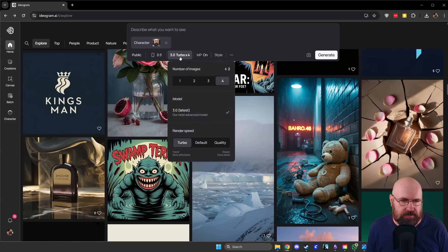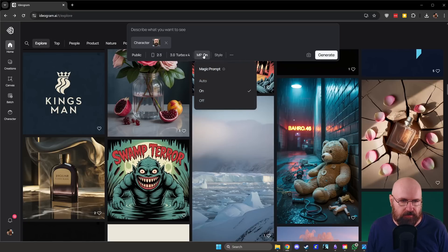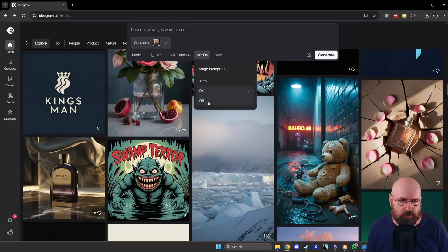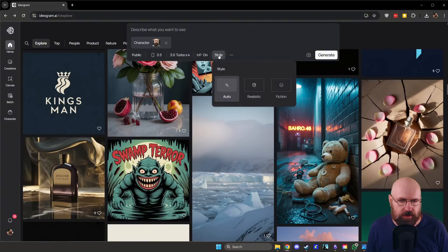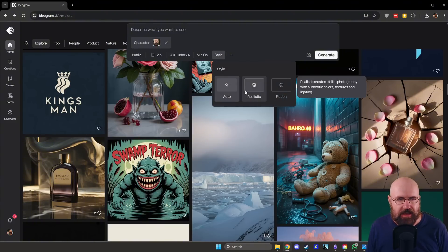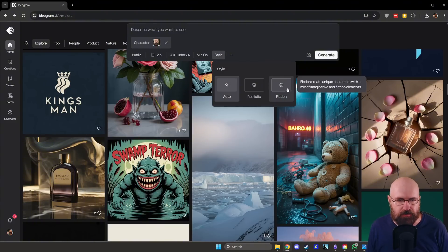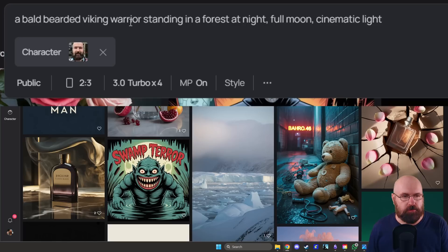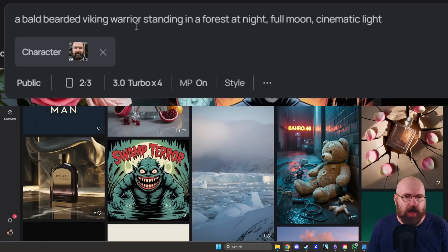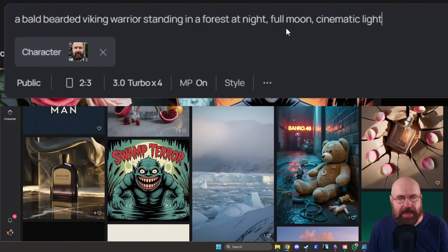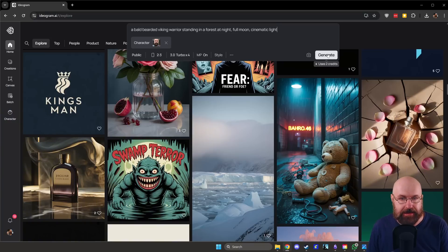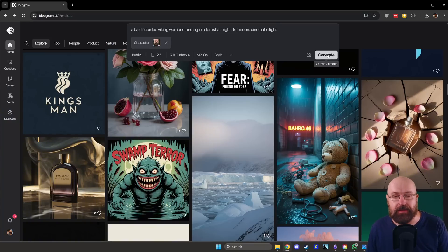Then you have here also the selection of the model. You have here MP, which is magic prompt on or off. So it's helping you with the prompt. And then you can also have here style selection, realistic or fiction. So I'm writing here a bold bearded Viking warrior standing in a forest at night full moon cinematic light. Let's click on generate and see what we get.